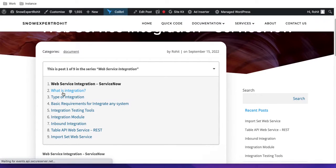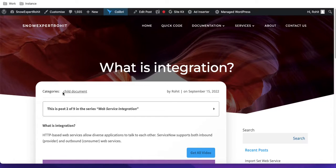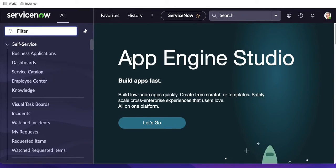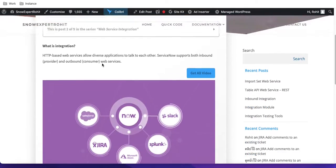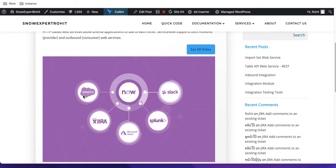Let's talk about what integration is. Integration is a kind of automation. Let's say this is my ServiceNow instance and I want to connect it to Azure, Active Directory, AWS, Slack, Splunk, Jira, Salesforce — any cloud-based or non-cloud-based platform. If I want to send data from my ServiceNow instance to Salesforce, Jira, Microsoft, Splunk, or any other third-party application, that is called integration.